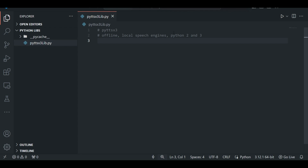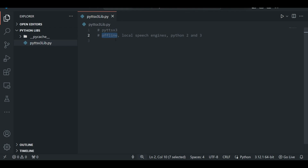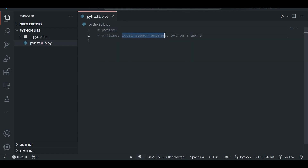Welcome back guys. Today we are going to learn a new Python library called PyTTSX3. It is a text-to-speech synthesis library which takes text as input and gives speech as output. The best part of PyTTSX3 is it works offline, unlike other text-to-speech libraries like gTTS. It uses local speech engines available on your machine and is also compatible with Python 2 and 3.